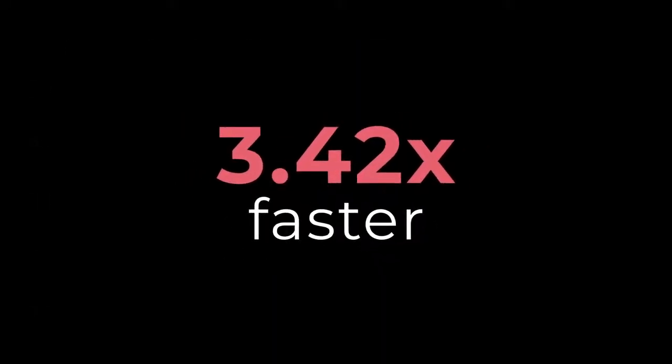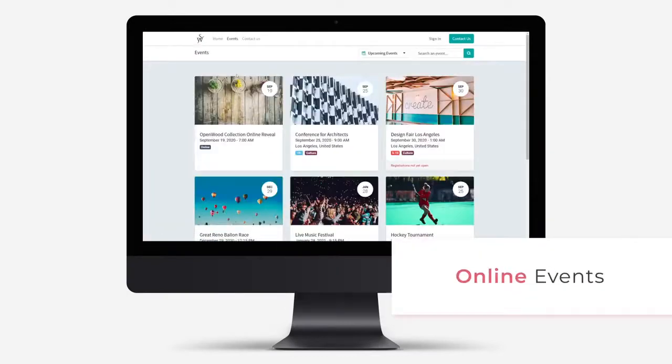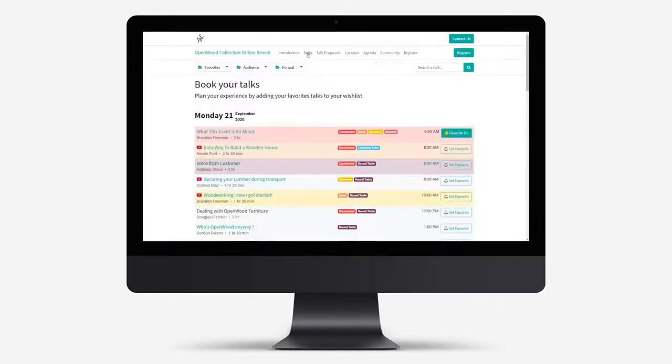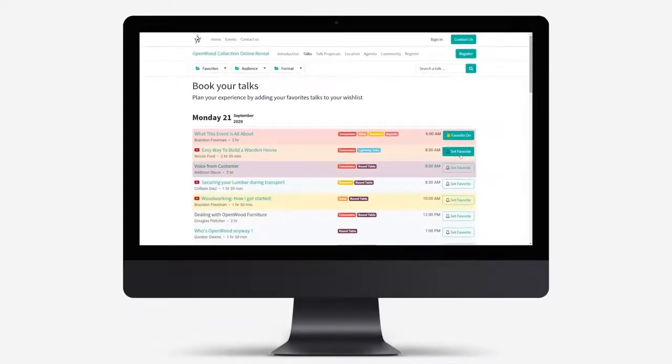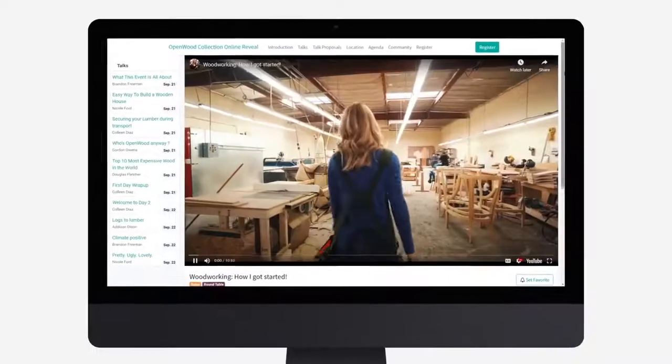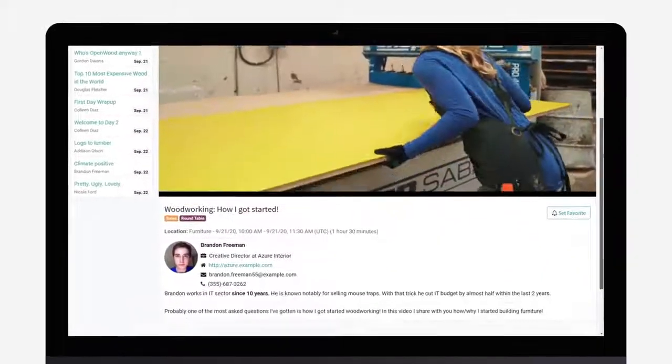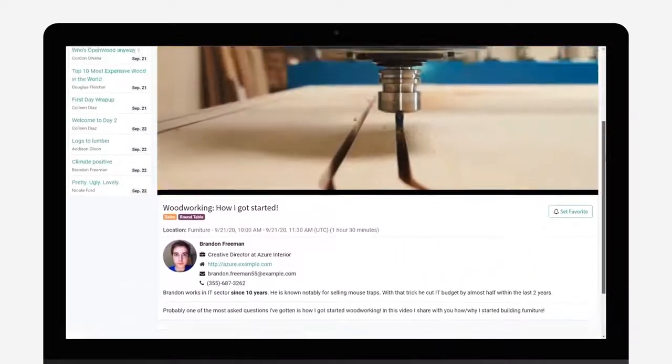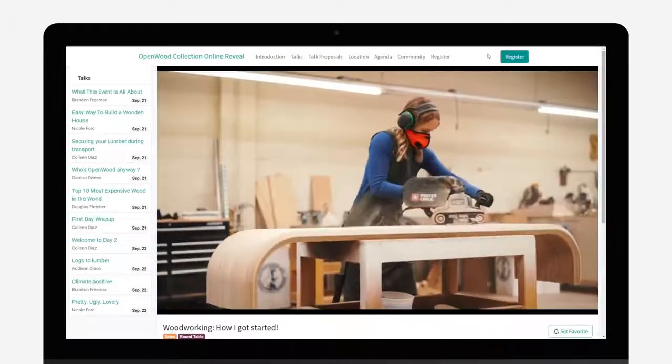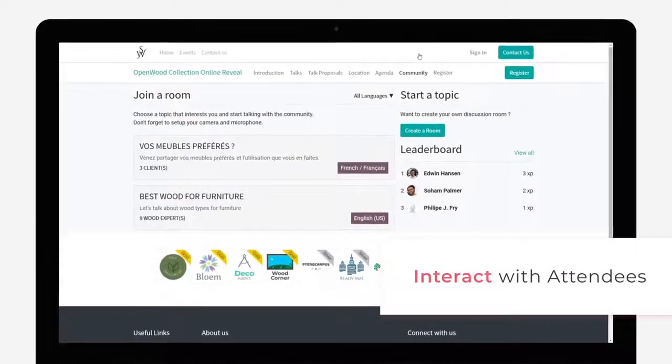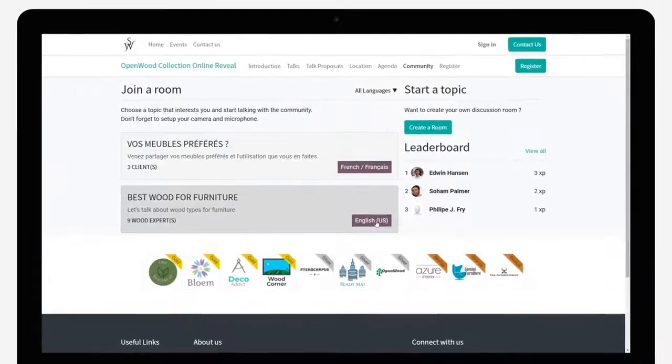Now, about our events. We can now create online events. Attendees can make a selection of talks they'd like to add to their list of favorites. And they can also interact with other attendees in meeting rooms. But it's time to get to work.